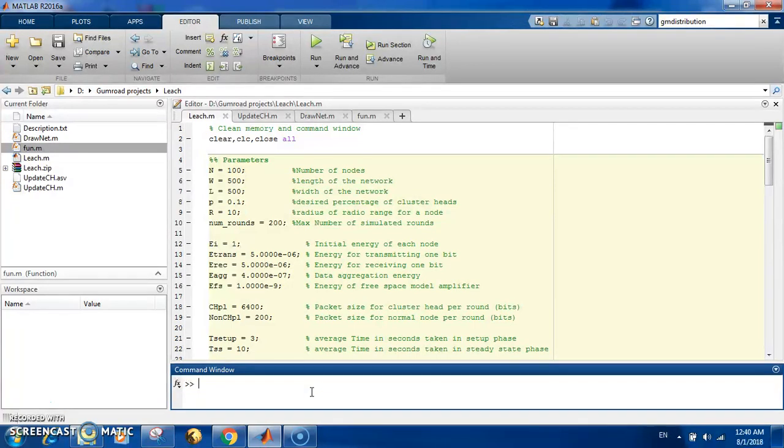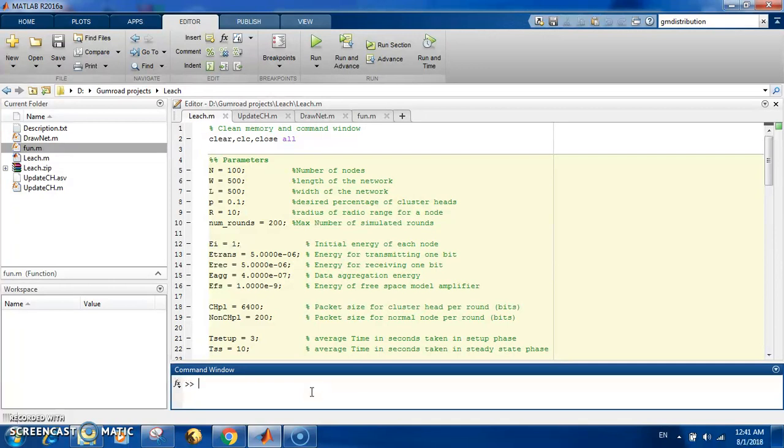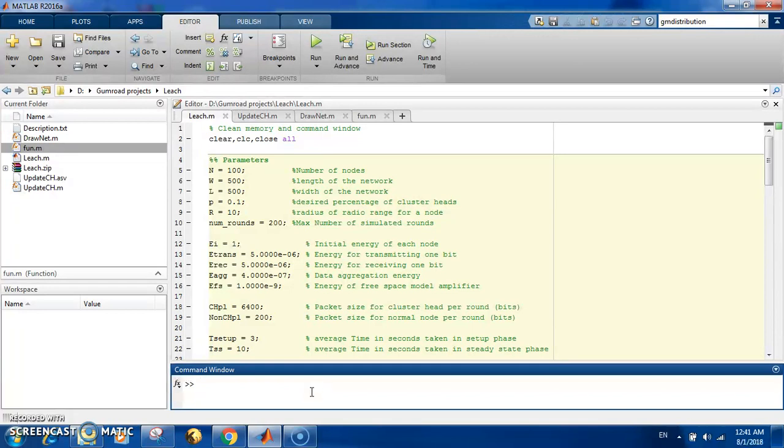the batteries by reducing the amount of energy used during the communication process. To do this, there is a very famous protocol called LEACH, and this LEACH protocol works on the principle of distributing the energy dissipation among all the nodes in a way to reduce the overall energy dissipation.